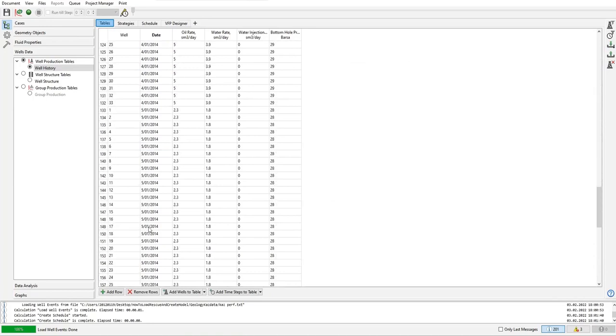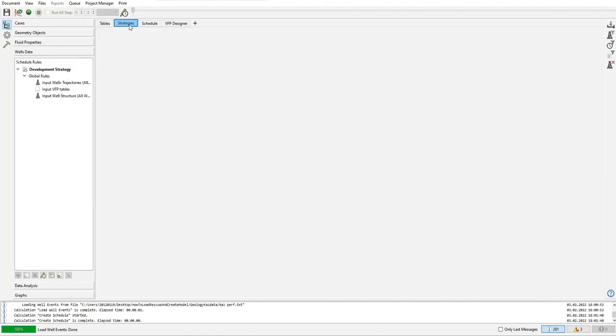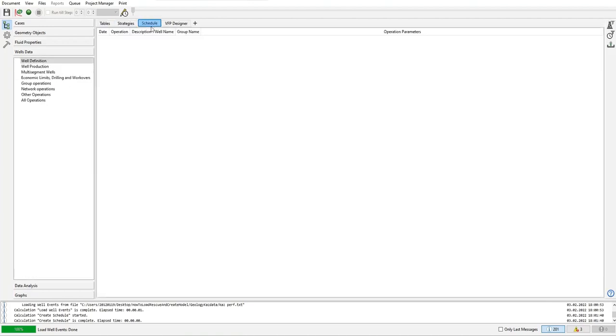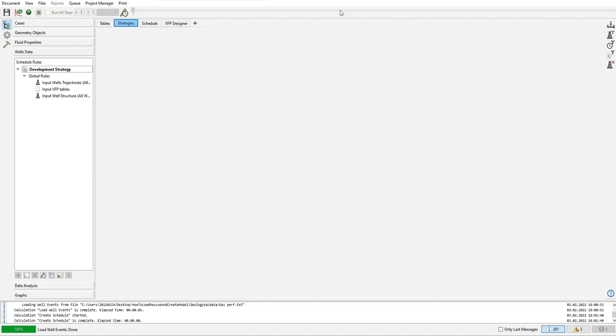We should have six time steps. That's why in strategies we will use this one: open time steps editor, or we can also use this icon - open time steps editor.